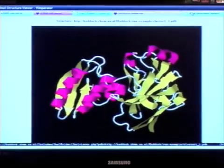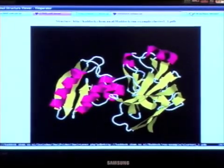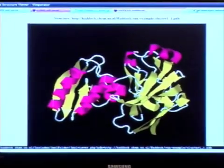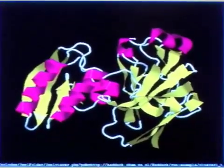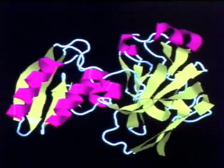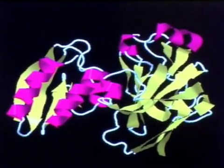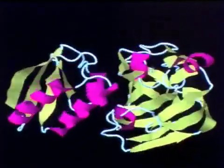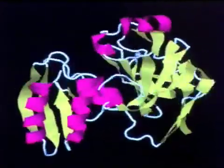That will look like this. Starting from two different components, they can be docked together and you get a complex back which you can even view online using a Java applet.